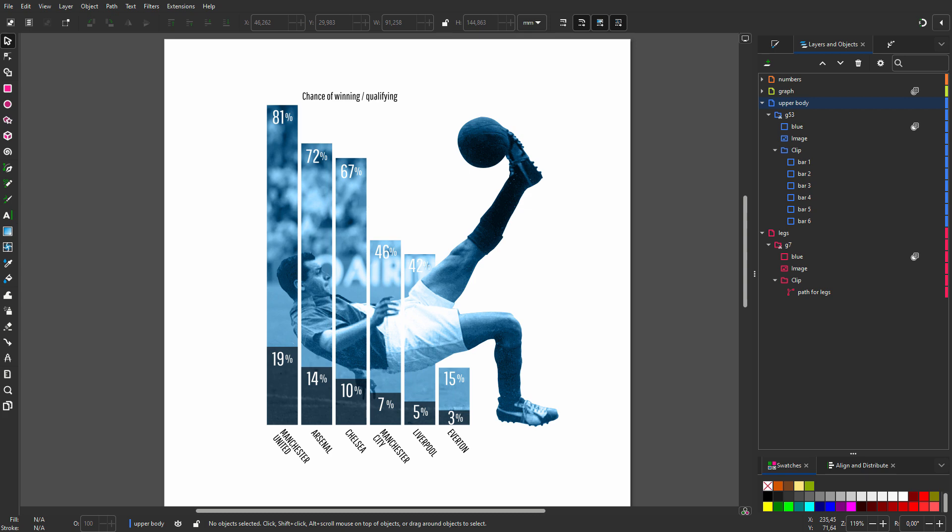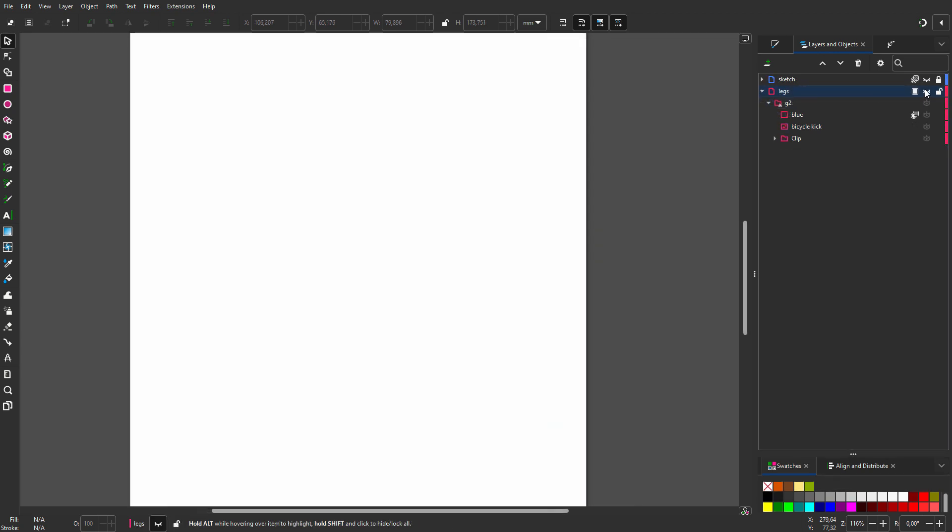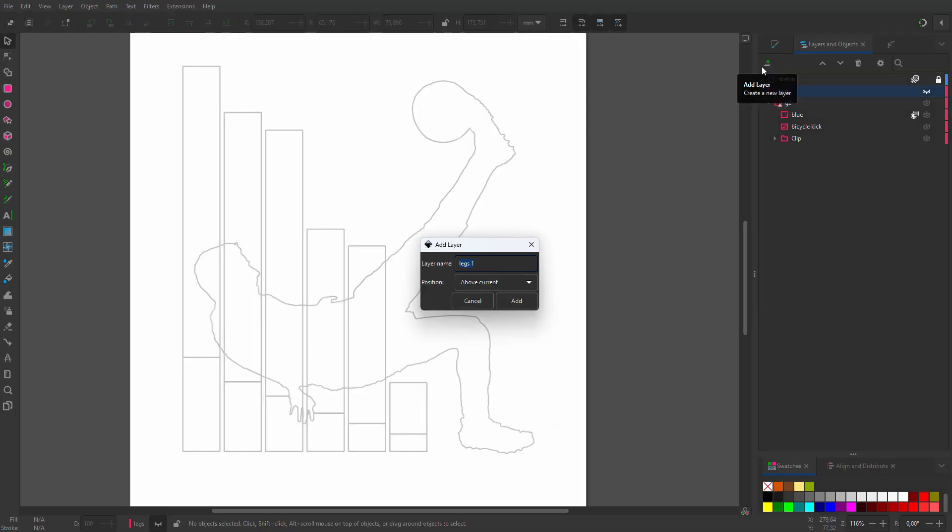In this lecture, to get the bars and text aligned, we will look at different alignment methods. I will hide the legs and show the sketch. I create a new layer and call it upper body.